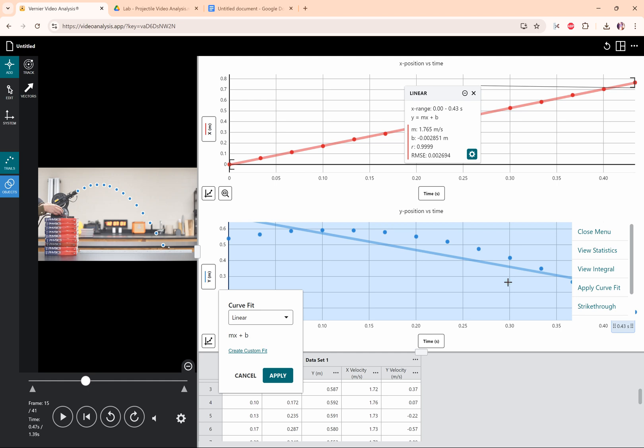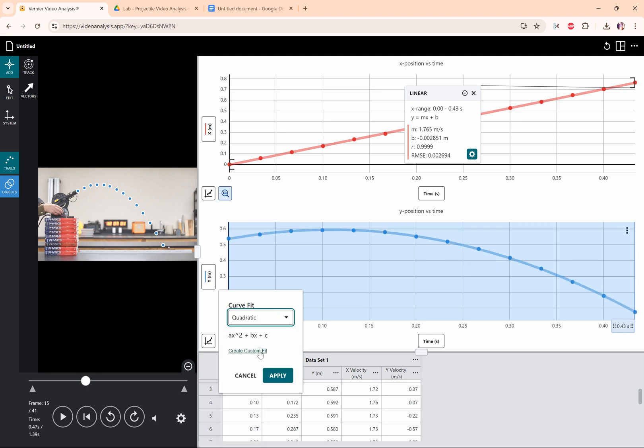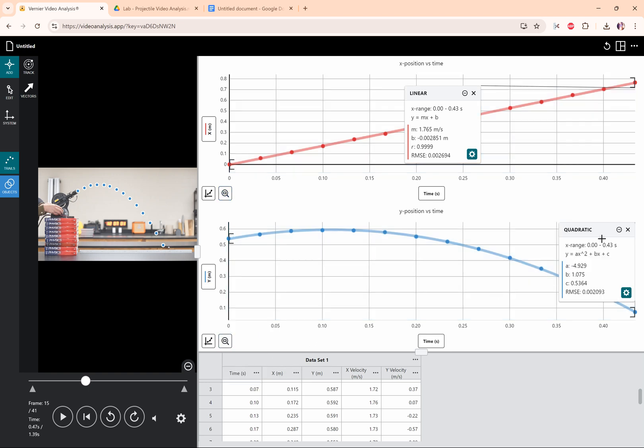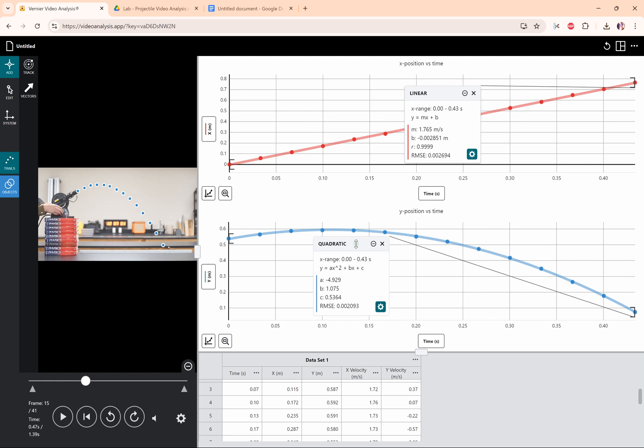And since it doesn't look linear, I need to decide what kind of function do I think I have here. Looking at it, it seems curved, maybe kind of like a frowny face parabola that you would see in a quadratic equation. So I'm going to choose quadratic and see if it fits the data. Visually, it looks really good. So let's hit apply and check the root mean square error to see how we did.